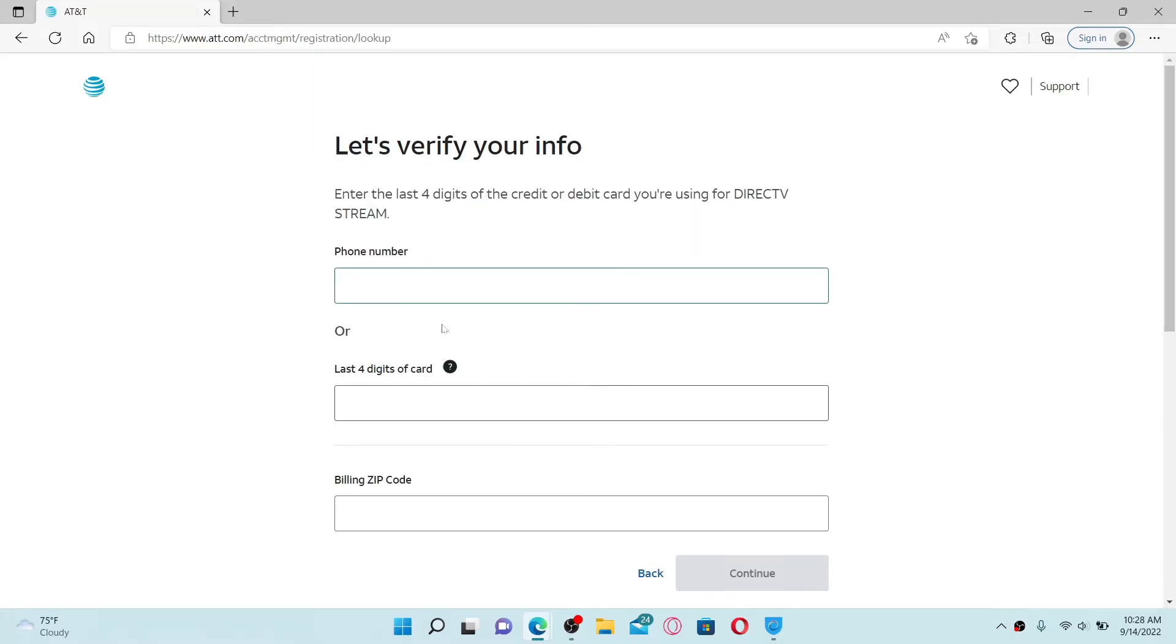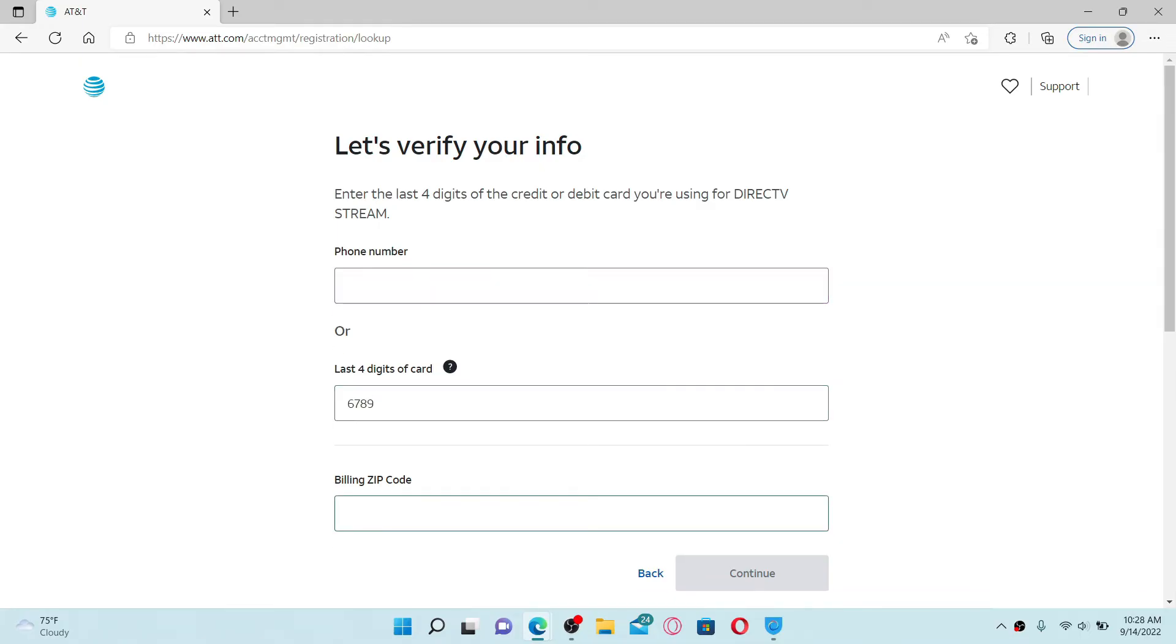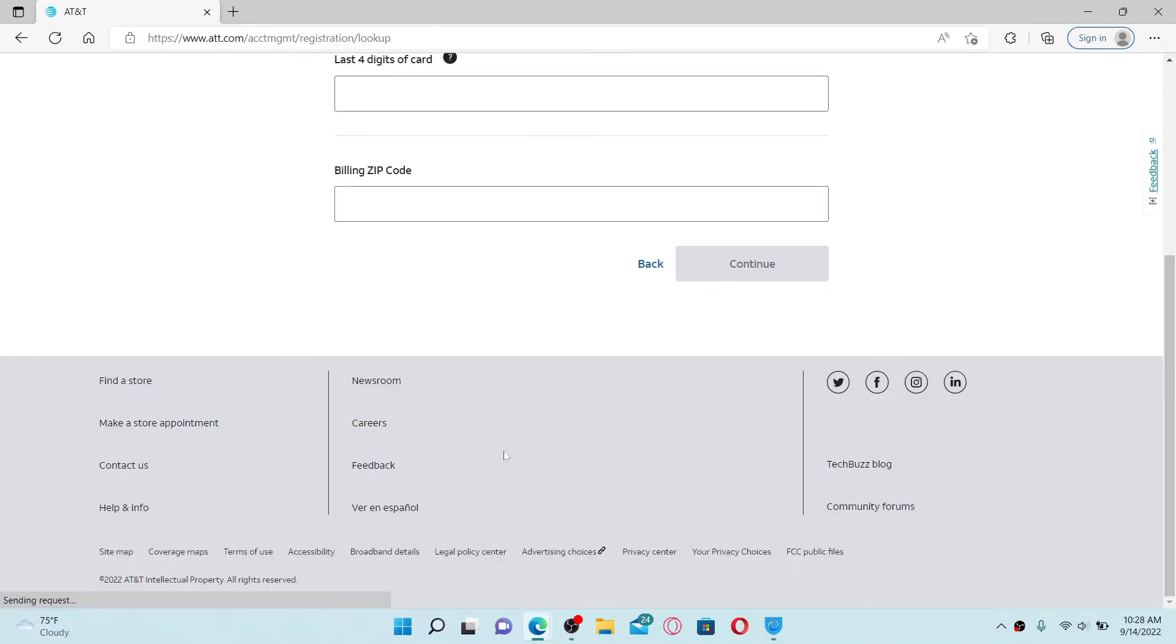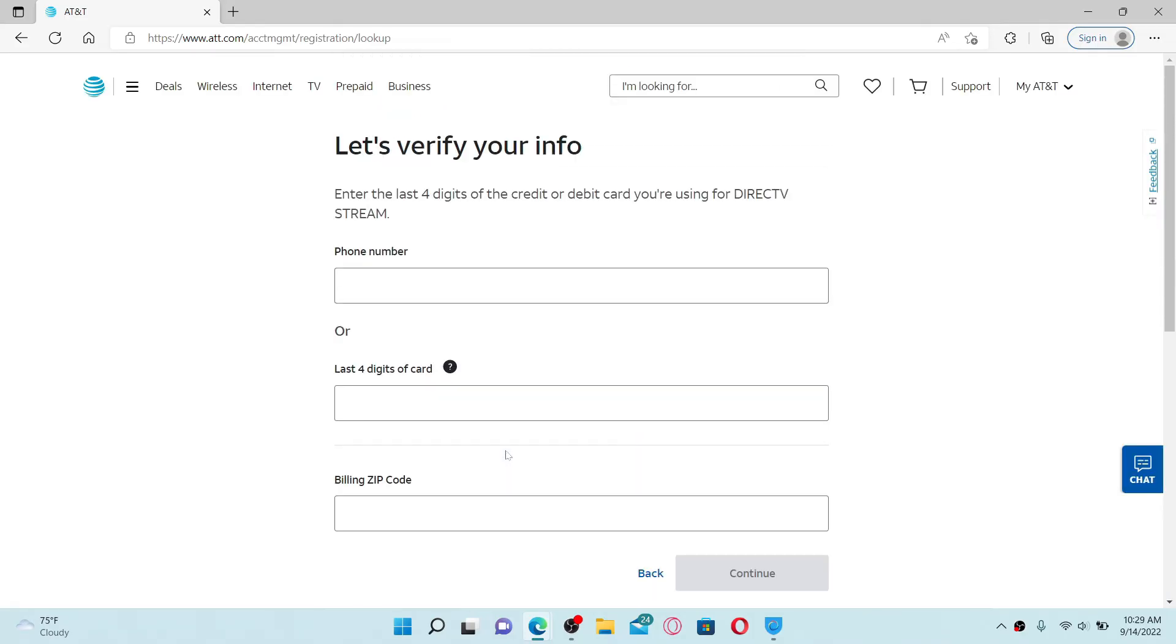On the next page, you can either type in a phone number or the last four digits of your credit or debit card that you are using for DirecTV Stream. Type in your billing zip code on the next field and click on the continue button. Follow the on-screen prompts till the end and you'll be able to sign up for a new account on DirecTV.